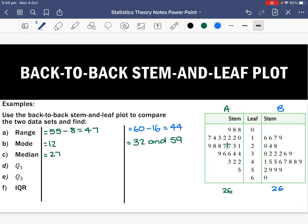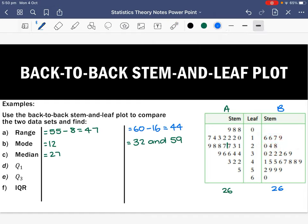To find the median for Set B, we want to find where the 13th score is — the median will fall after it. Counting to the 13th score, it falls between 39 and 41, so we take the average: 39 plus 41 divided by 2 equals 40. So 40 is the median for Set B.